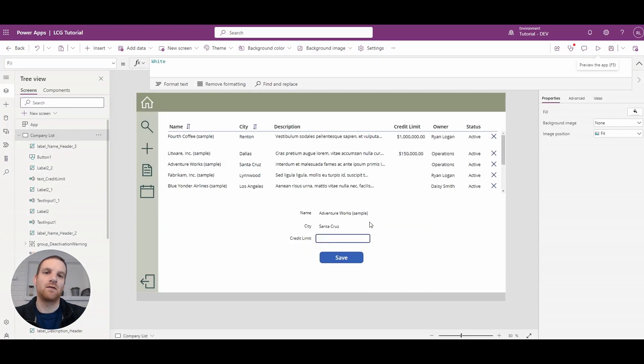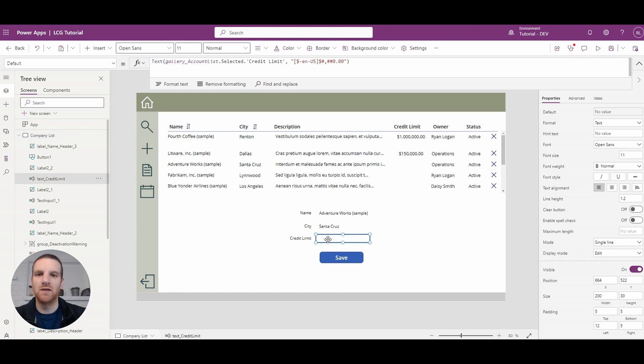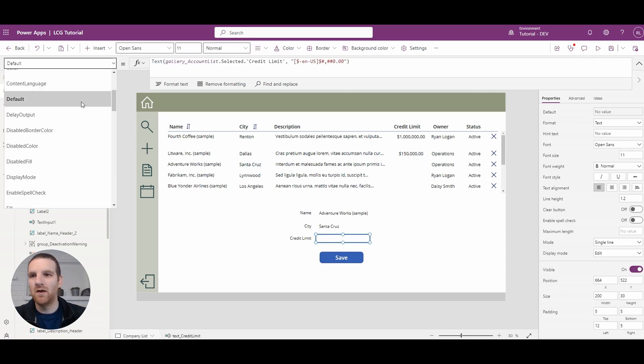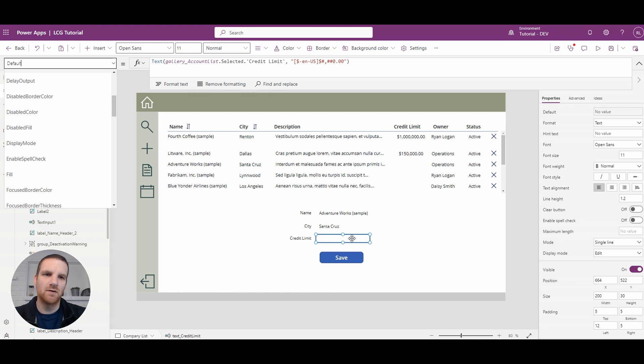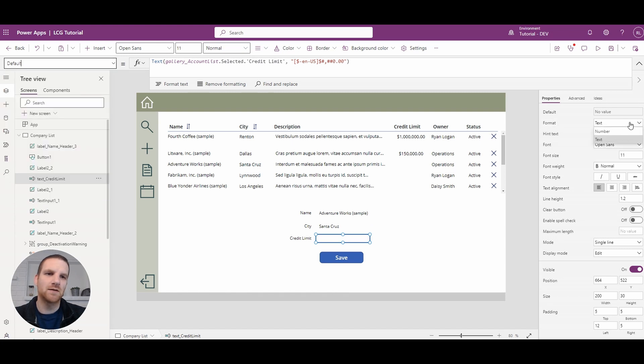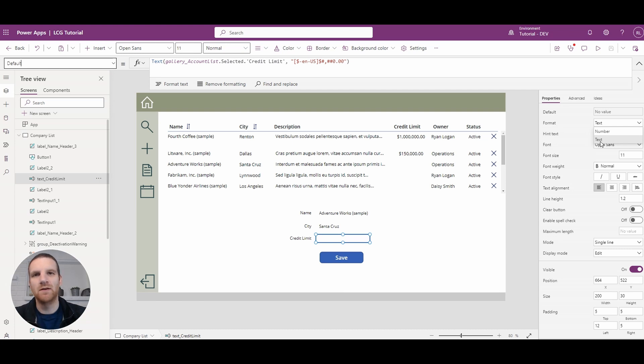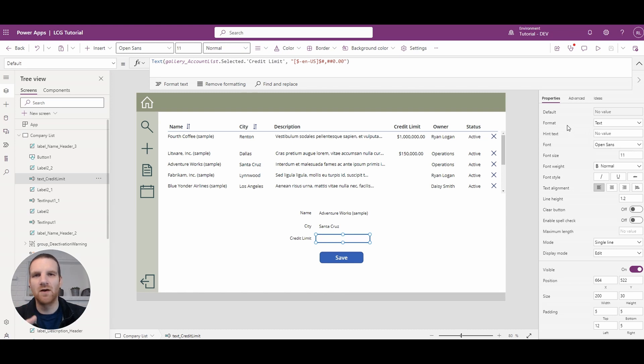To do that, we need to look at the on change event of this text field. One thing I want you to keep in mind is when you're on your text field here, the format should be text and not number, because you would not be permitted to enter in dollar signs or the pound currency values to appear there.